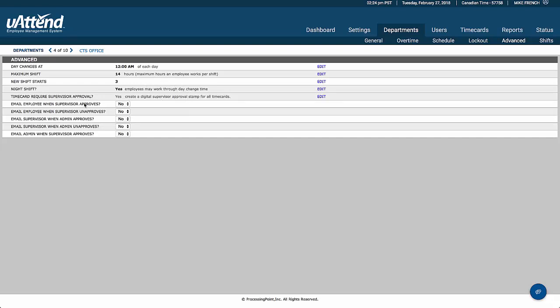We also have some approval rules here. So we're saying the time card needs supervisor approval in this case. We don't need to have that if you don't want to. And then if the supervisor does need to approve it, what happens once it's been approved, and who gets emails through that?